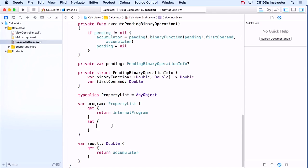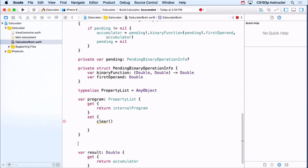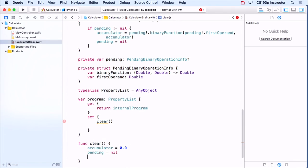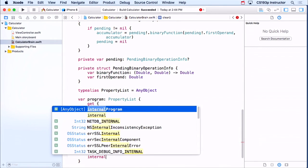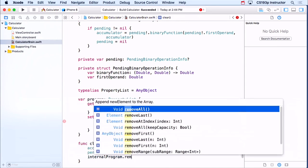So now we have to do the set. Someone can now get my program and give it back to me later, and I have to run it. When someone sets my program, first I'm going to clear whatever's in my program — clear my accumulator, say that I have no pending binary operation, and remove all items from my internal program.